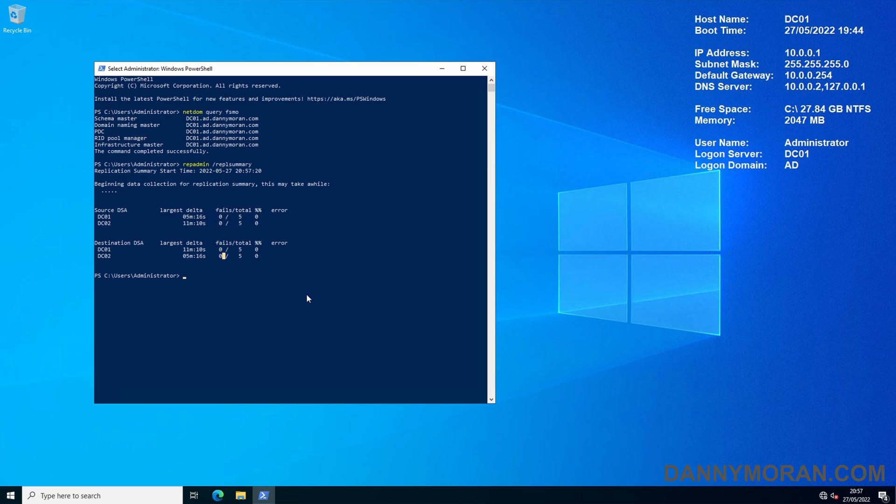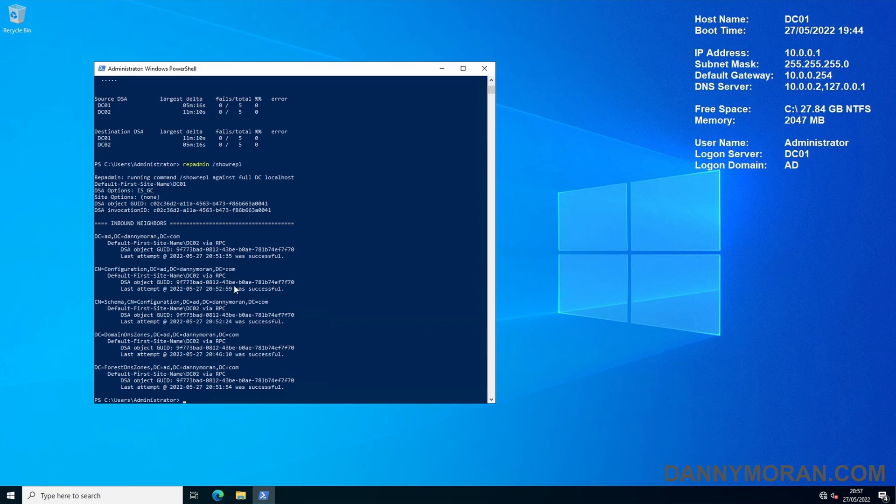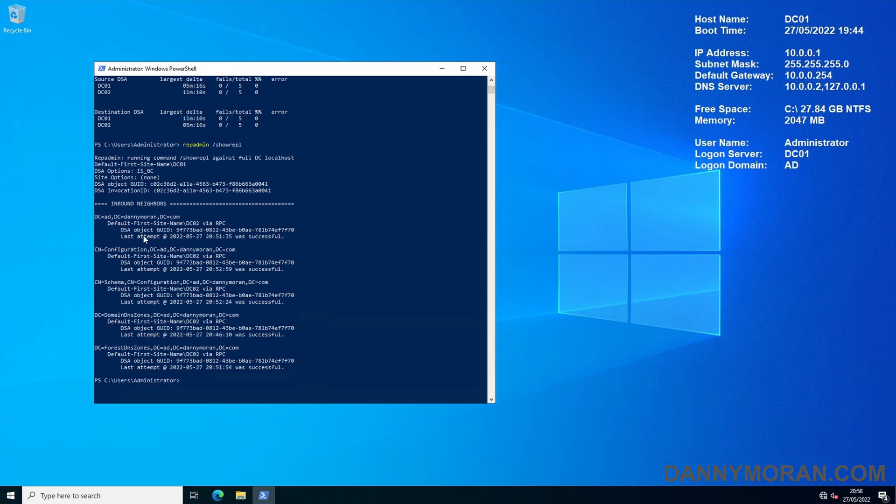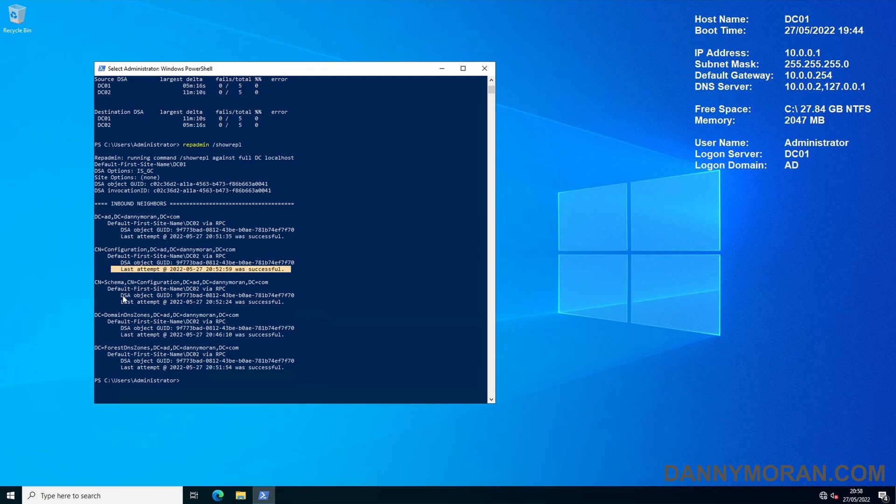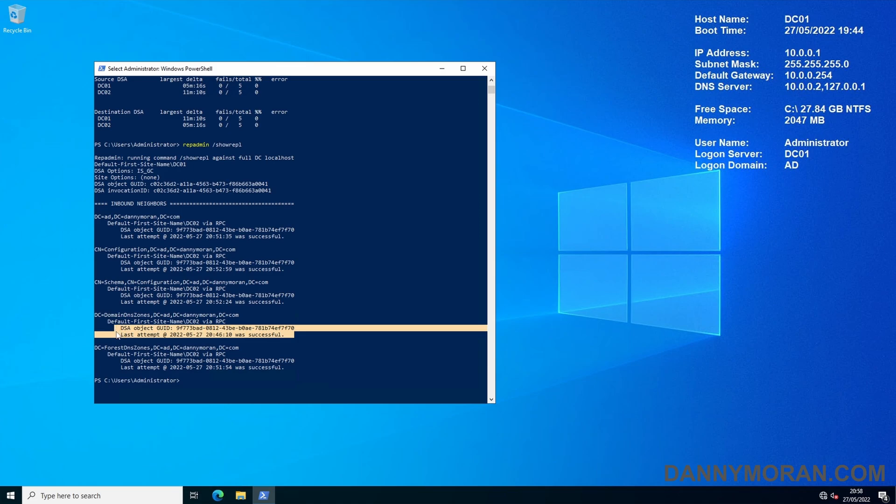The next command is repadmin /showrepo. What this does is check the replication status between all the domain controllers and ideally you're looking for the last attempt was successful. If you do find any failures you need to look into your Active Directory and figure out why they aren't successful.